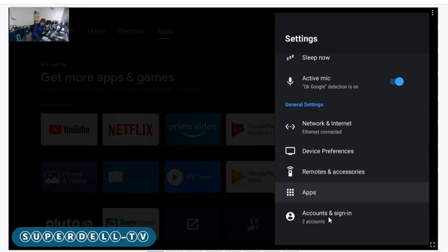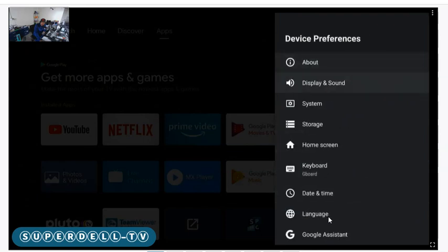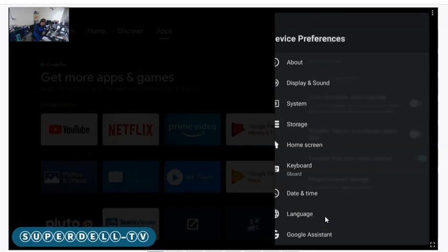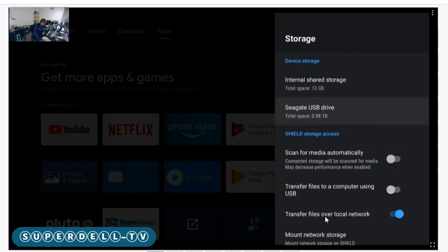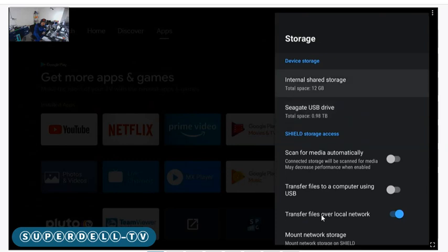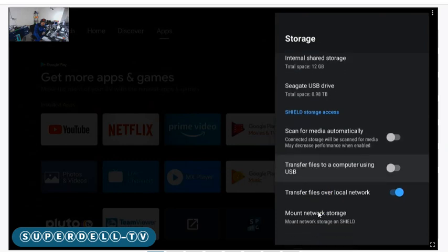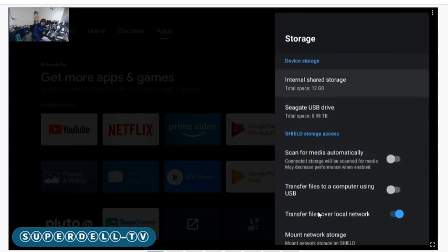Let me just go into Device Preferences. Let me go into my Storage. As you see it right here, I see my Seagate that's connected. Everything seems to be moving.